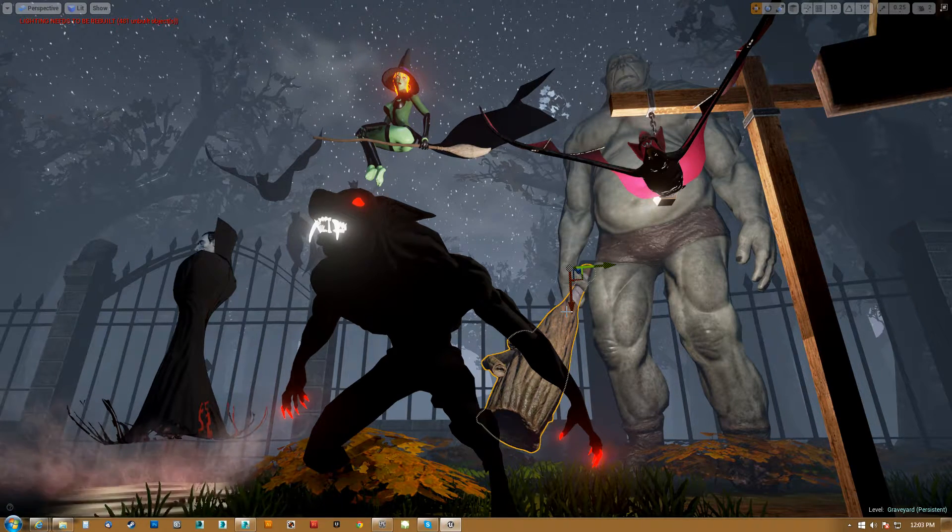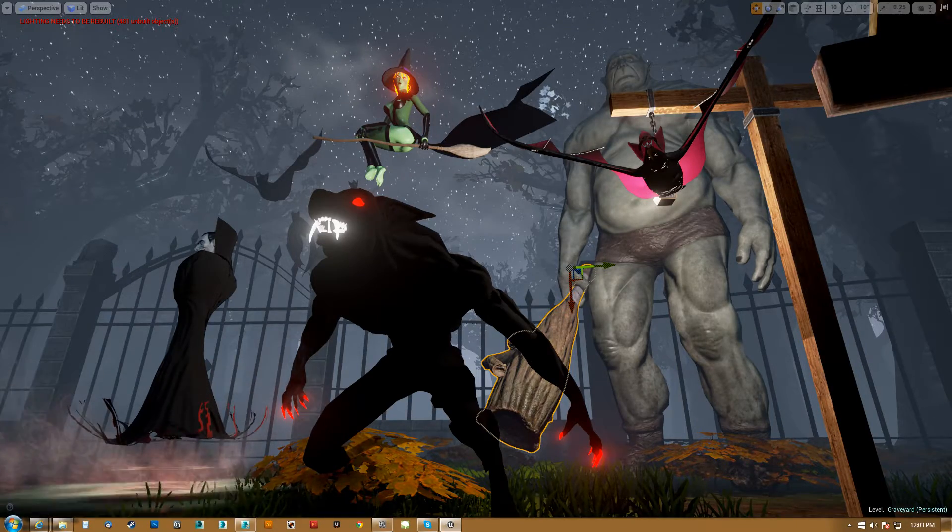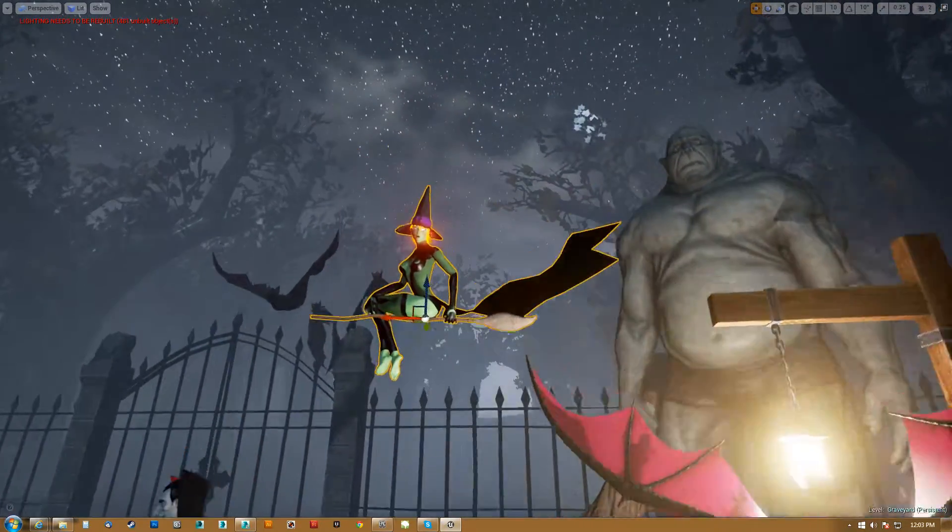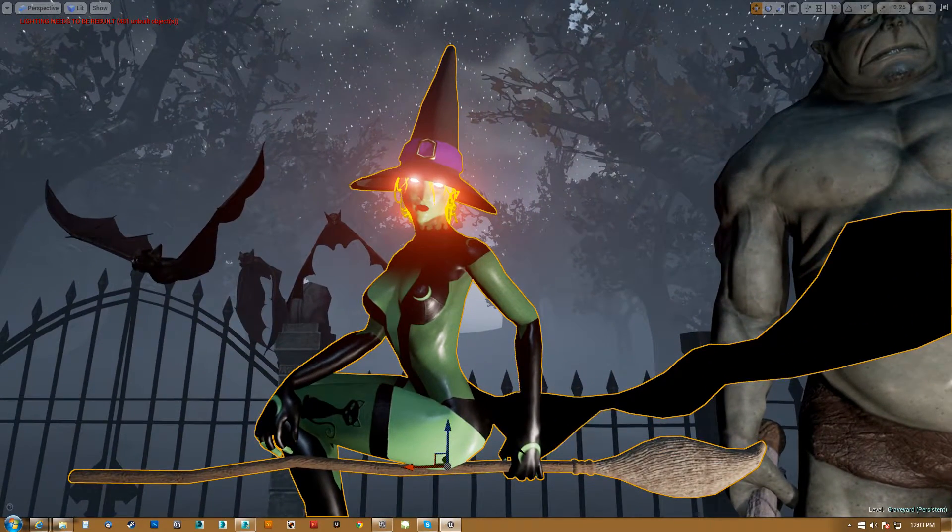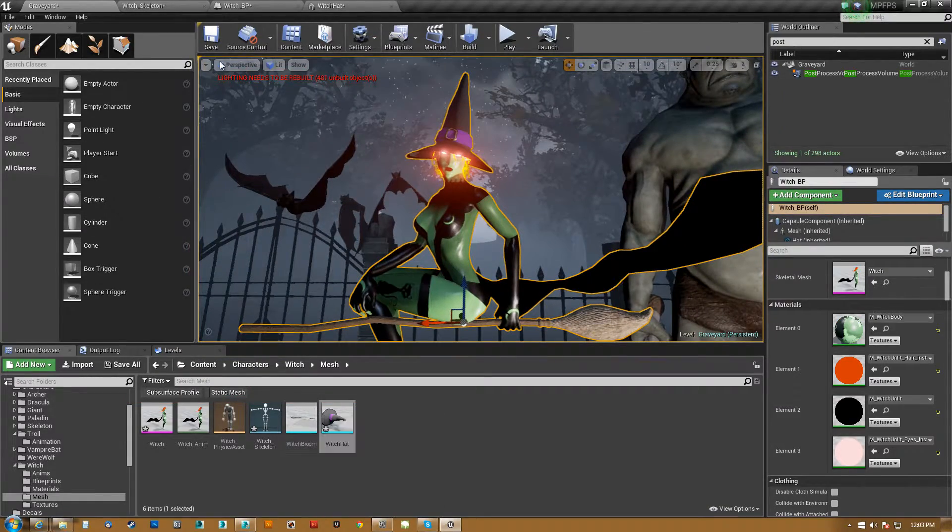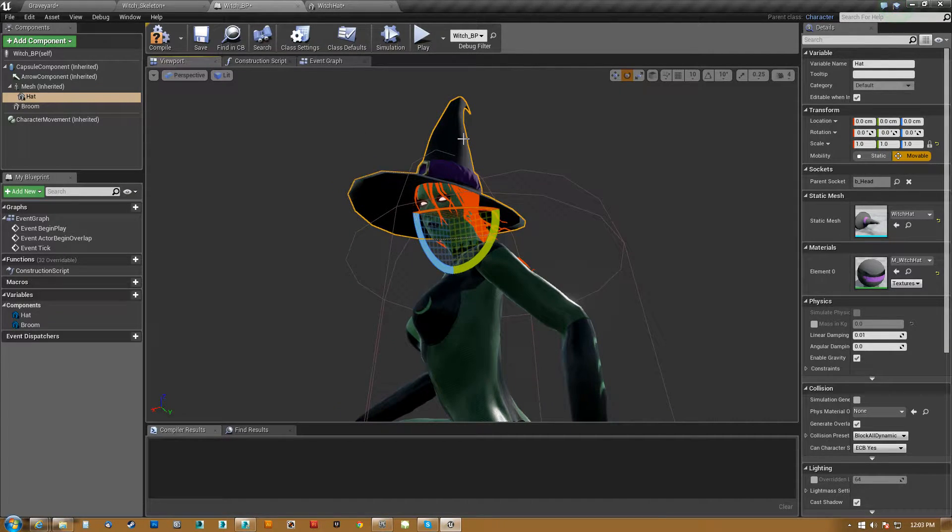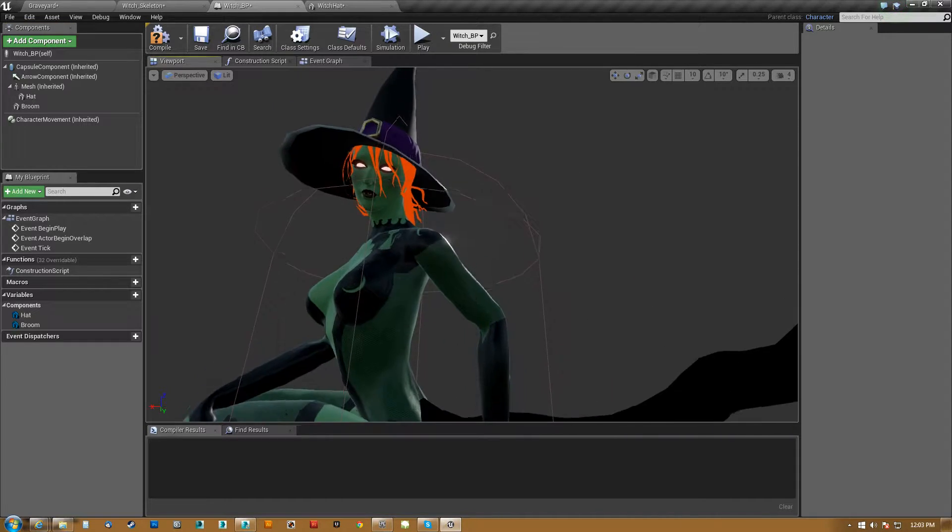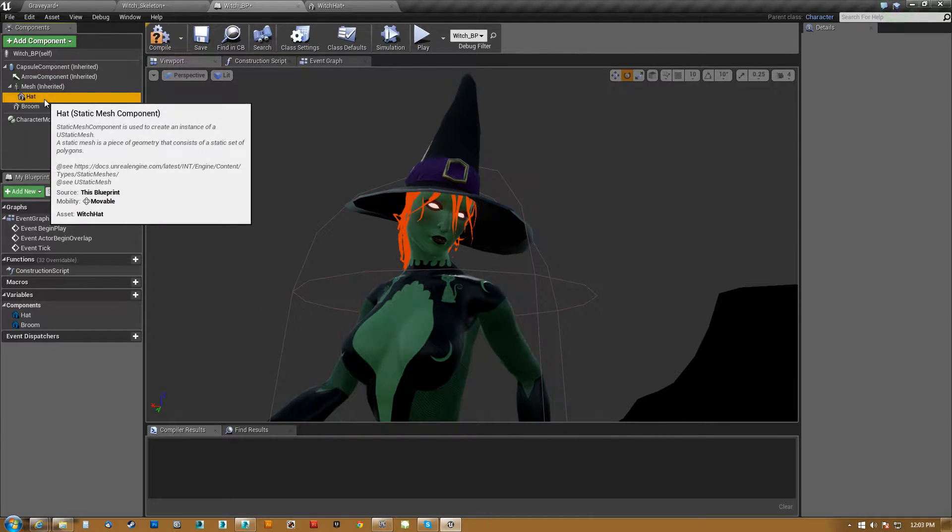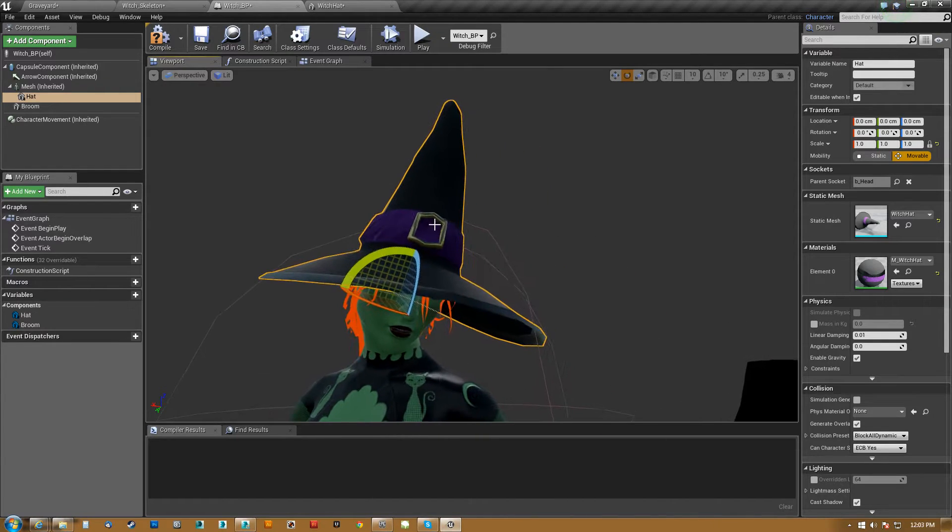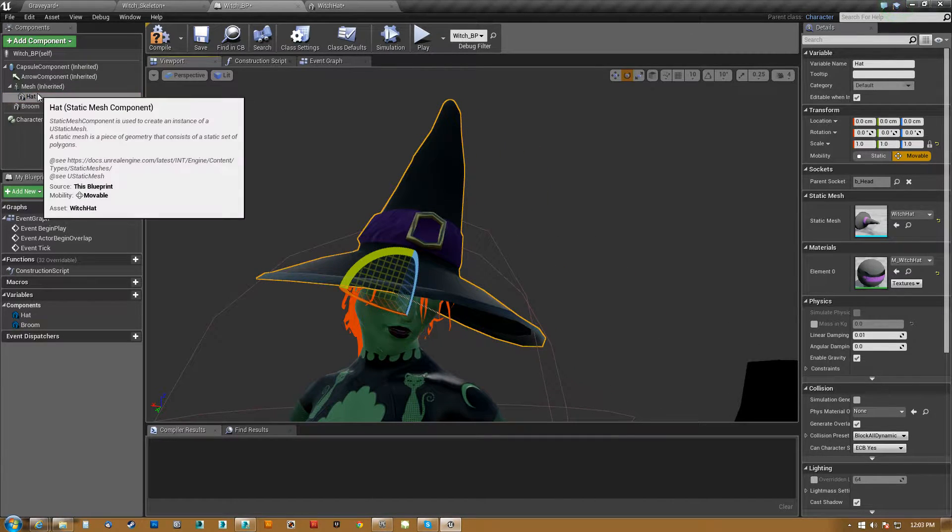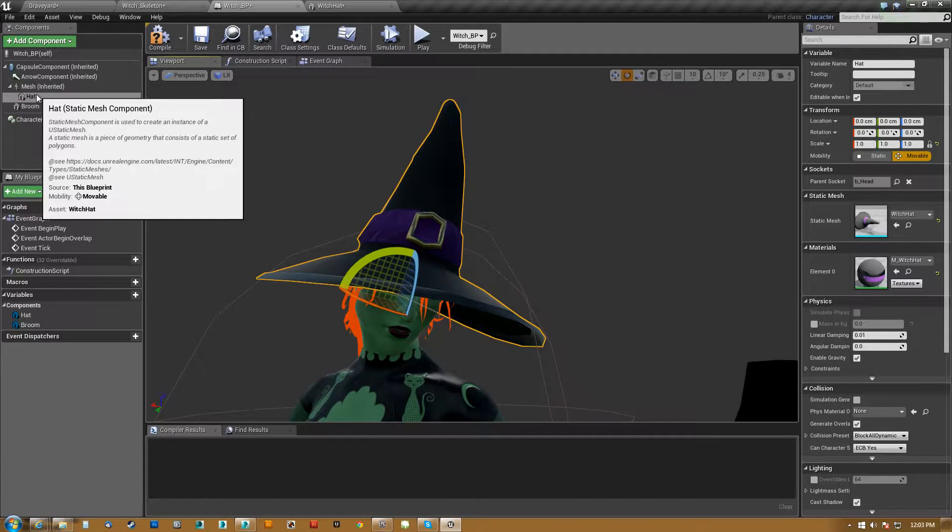If you see here I have a club in his hand and this witch up here, which I'm going to highlight right now, is actually a blueprint. So if we take a look at her blueprint here, you can see that the hat is actually a separated mesh here in the components.